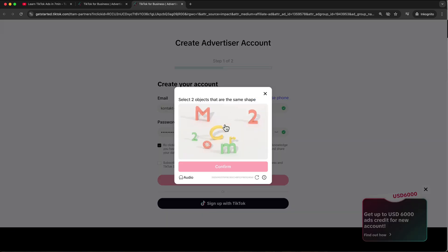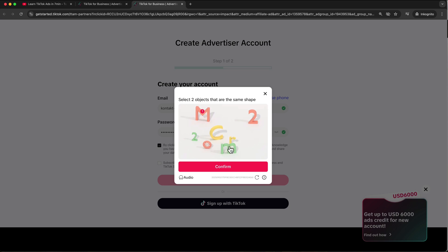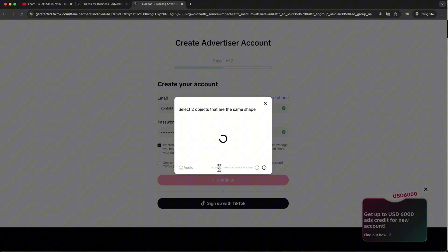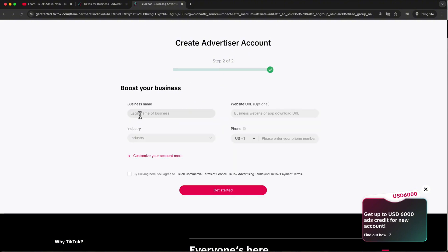Next there is a quick challenge to make sure that you are human. Confirm, and then TikTok sends you an email with a two-factor code — just grab that and paste it in.